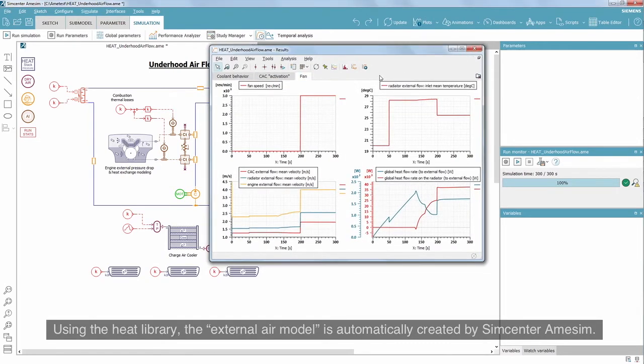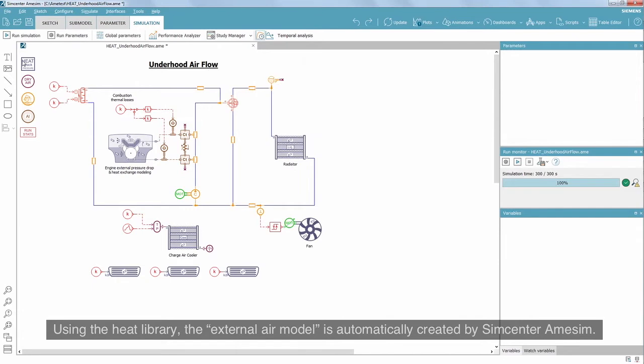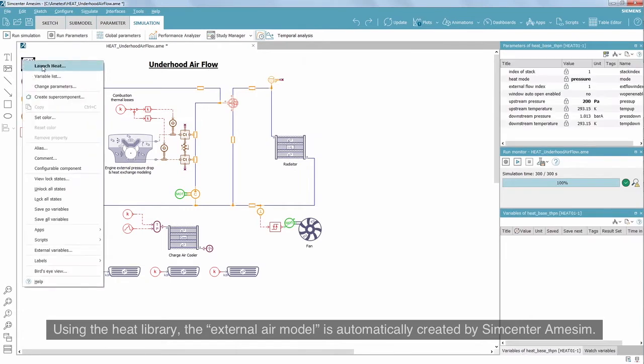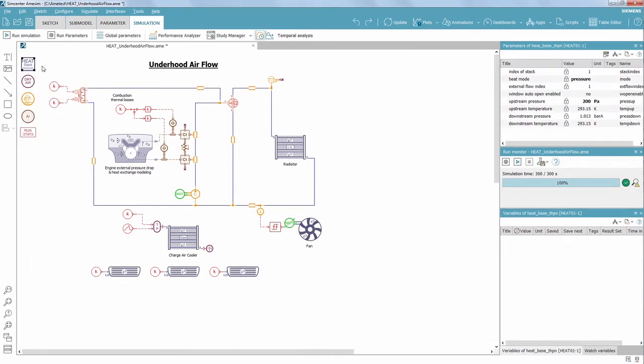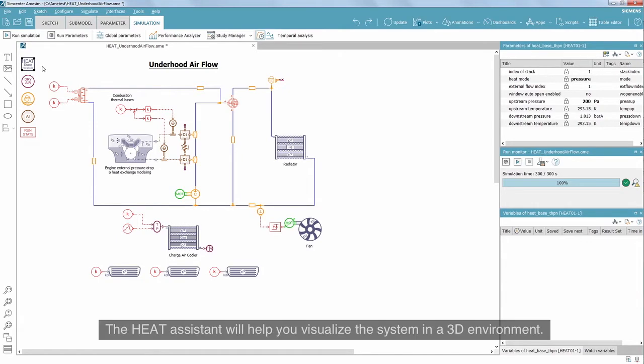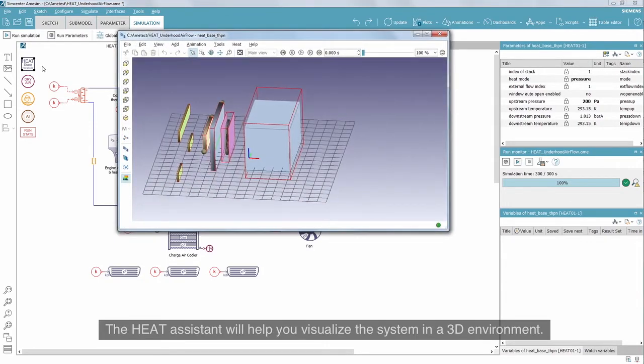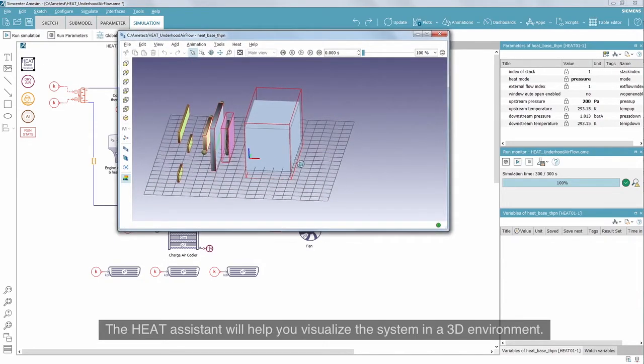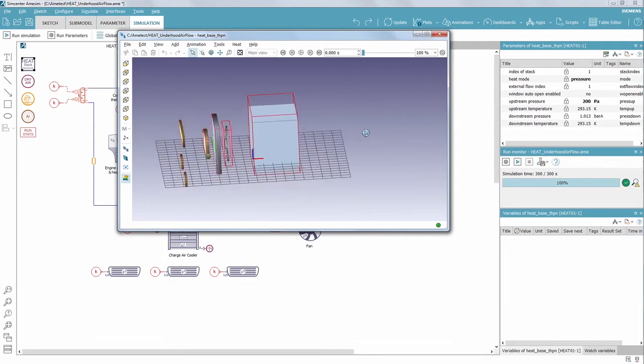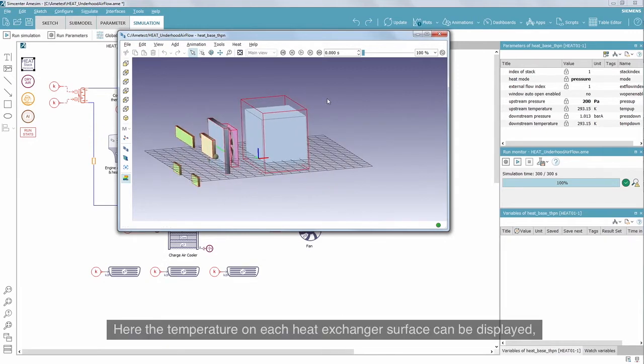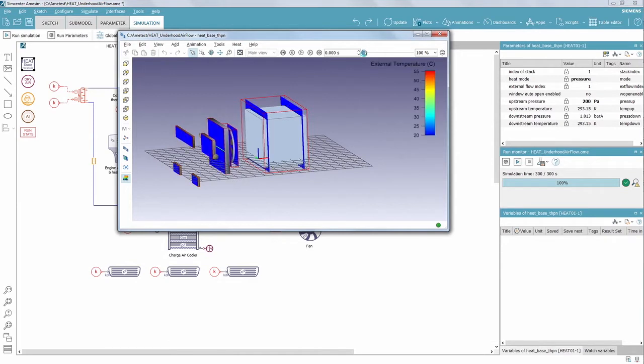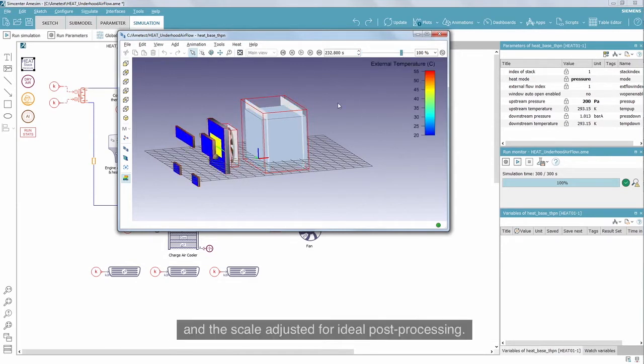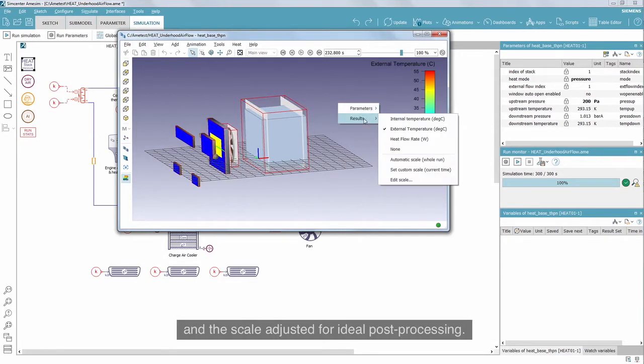Using the heat library, the external air model is automatically created by Simcenter Amesim. The heat assistant will help you visualize the system in a 3D environment. Here the temperature on each heat exchanger surface can be displayed and the scale adjusted for ideal post-processing.